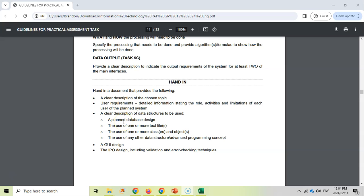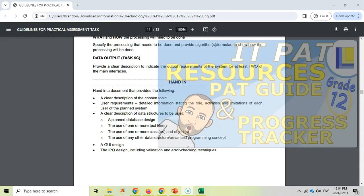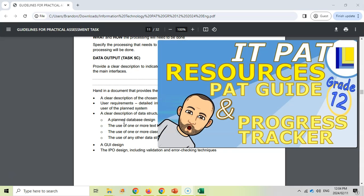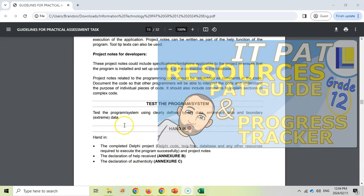We have a whole video series on the PAT with PAT tips, going step by step through phase one — how to lay it out and what to include. In a video coming soon, we will also talk about the PAT guide and the progress tracker, two other documents that will be really useful for your PAT.